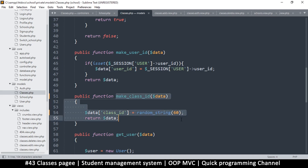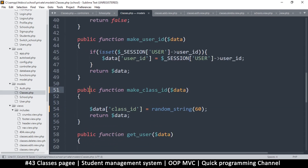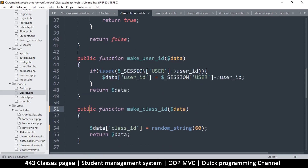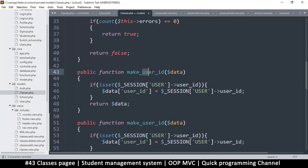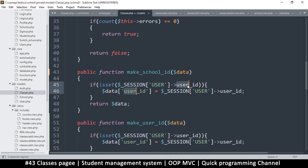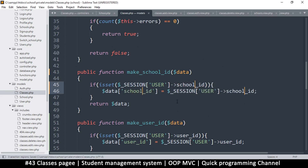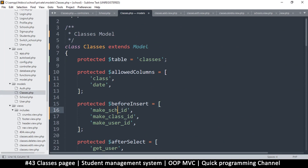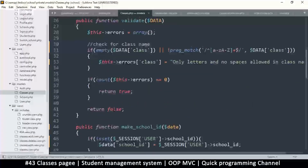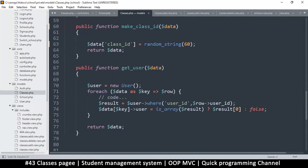We have the class ID, but we need one extra thing — we need to know which school this class belongs to. So I'm going to duplicate one of these functions. This is 'make user ID' — let's add 'make school ID' first, then user ID, then class ID. Change the internals to 'school ID': if 'school_id' is set, then set it to that school ID. We also need to add 'make school ID' to the before insert callback so it runs on insert.